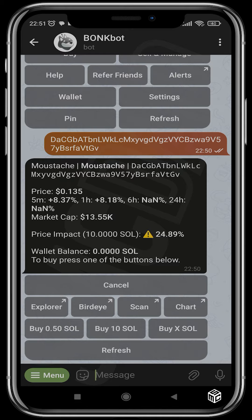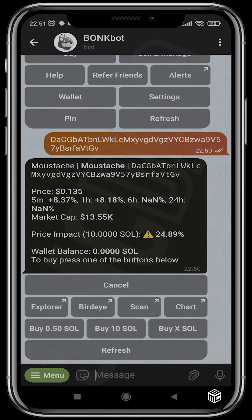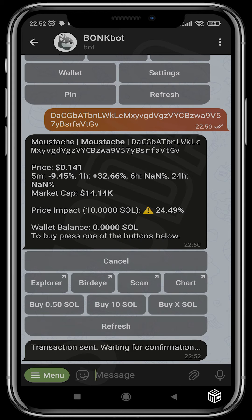You can choose the amount of Solana that you want to buy with. The default settings are one Solana and five Solana, and you can change these settings to suit your trading style. You can also choose to buy with a custom amount of Solana. You can also refresh to get the current metrics of the token.